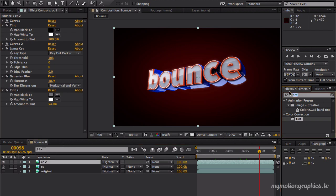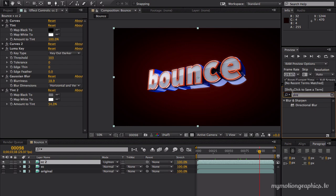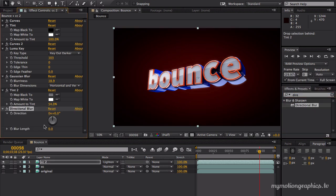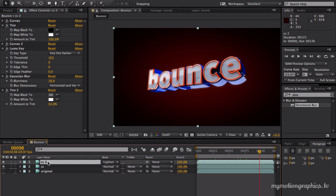One last thing. Directional blur. Let's leave it at this direction and bring this up a tiny bit. Actually, let's just undo that and rename this top layer. Let's call it blur.